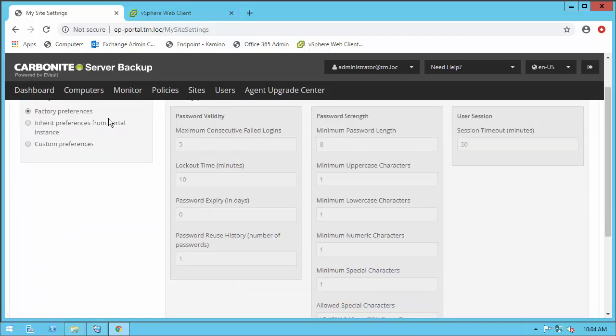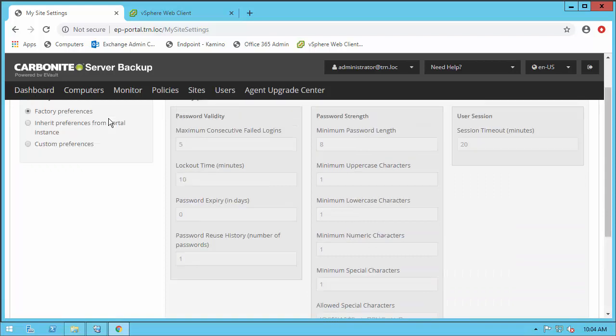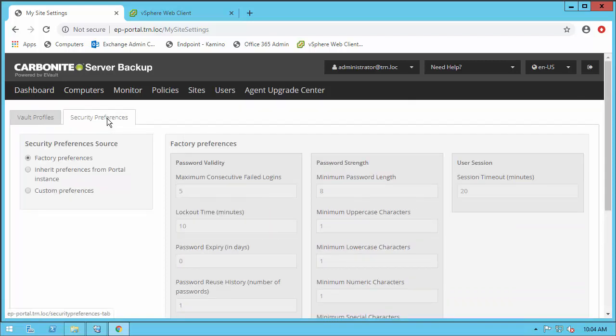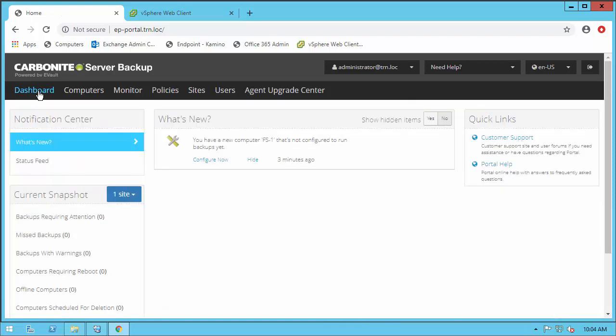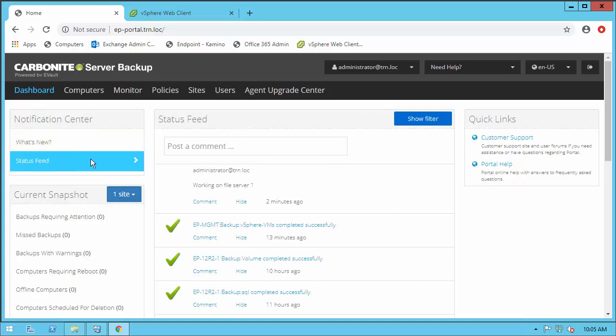When you log into the Carbonite Server Portal, you are greeted with this landing page. Here you can easily see at a glance the status of the entire environment and if any backup or server needs attention. This simplifies management and reduces the overhead required by administrators.